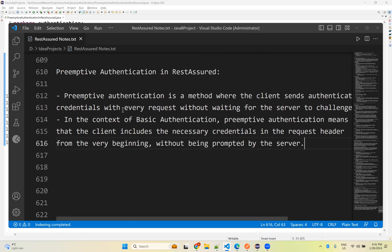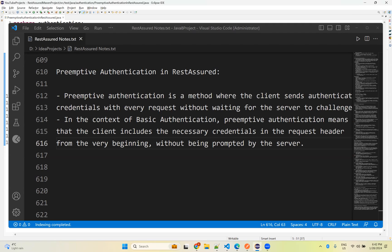This is the basic information about preemptive authentication. Since it comes under basic authentication, if you want to learn more please watch the previous video. It is very similar to basic authentication — there is only a very small change in the code, which we will see with an example. Let's go to Eclipse.